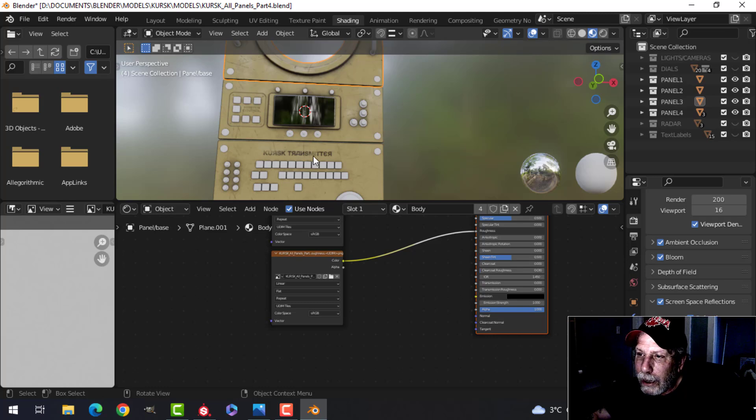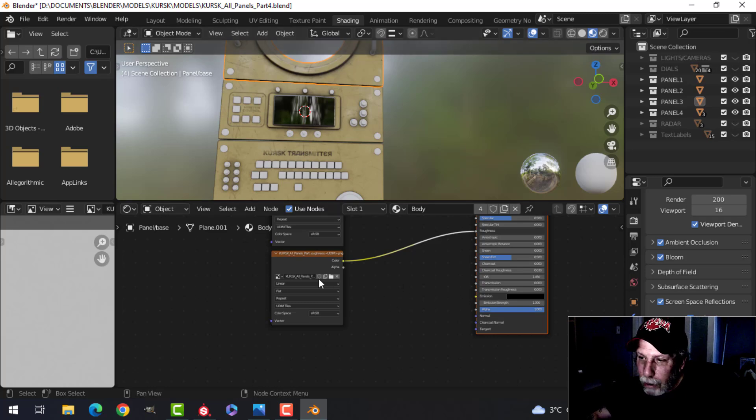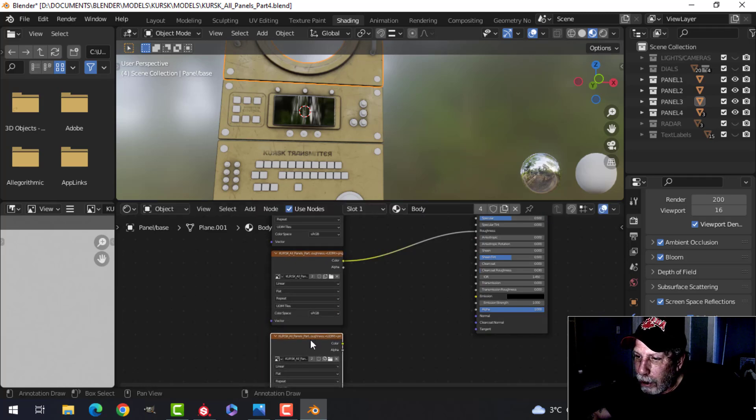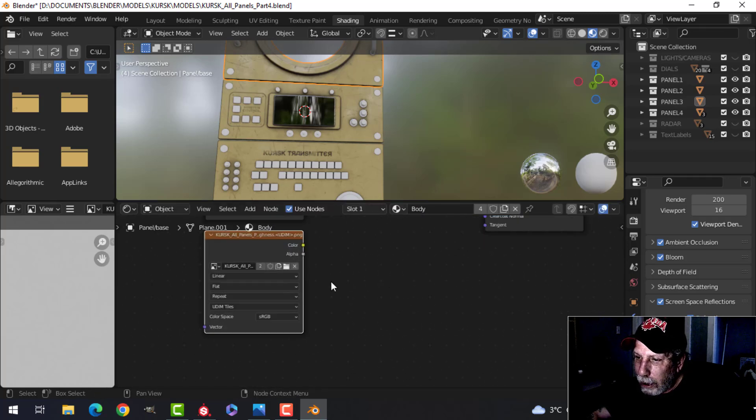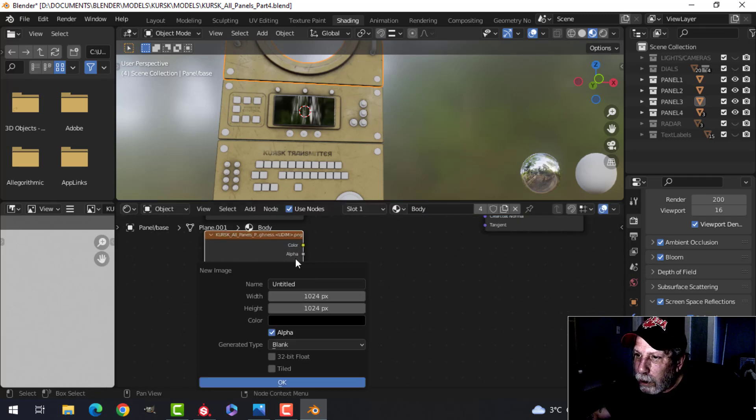I'm going to use the height map and not the normal map. So I'm going to copy this down. I'm going to open up height.